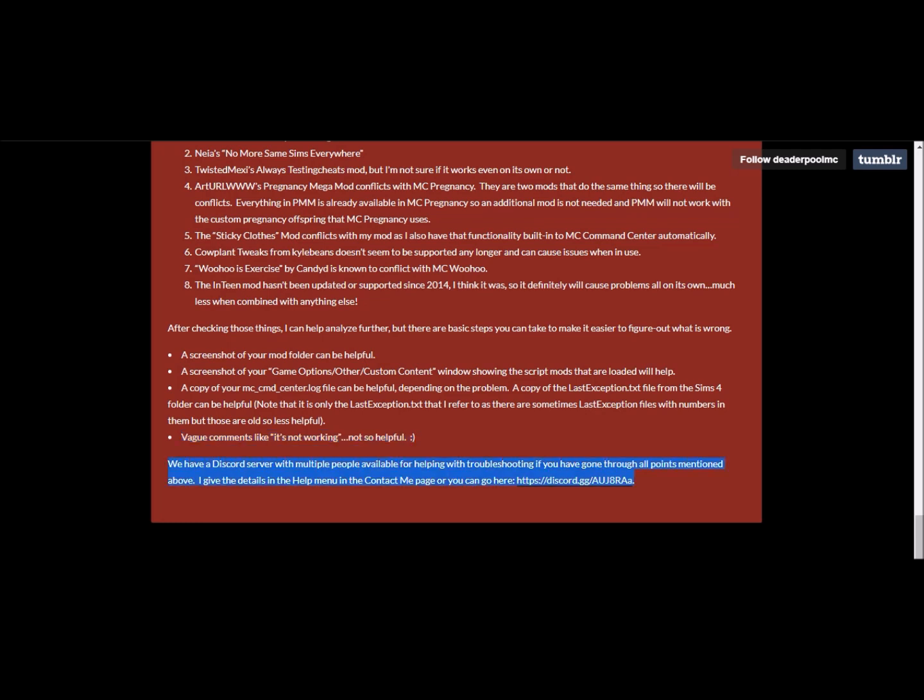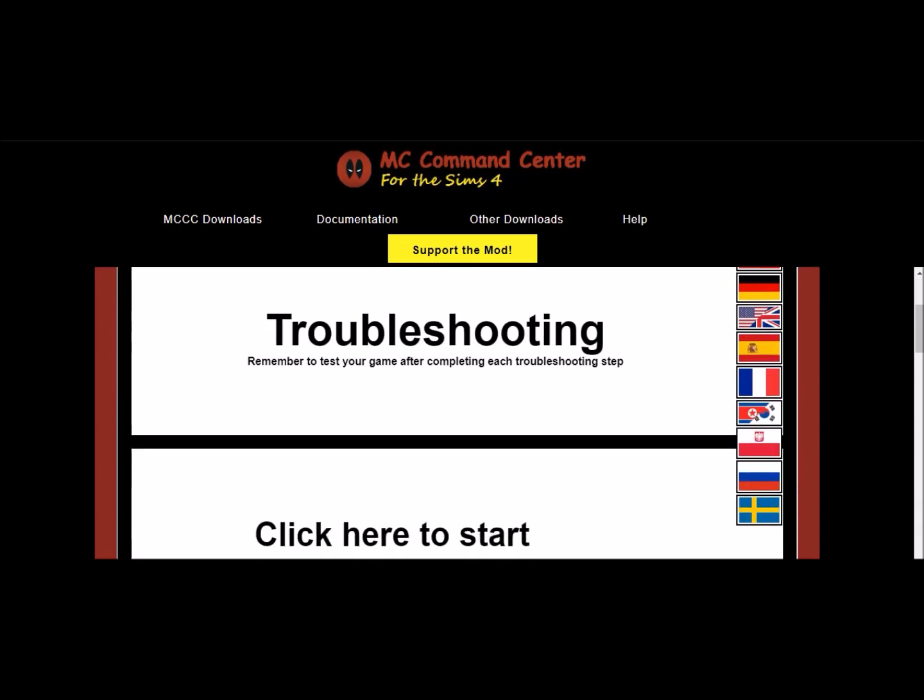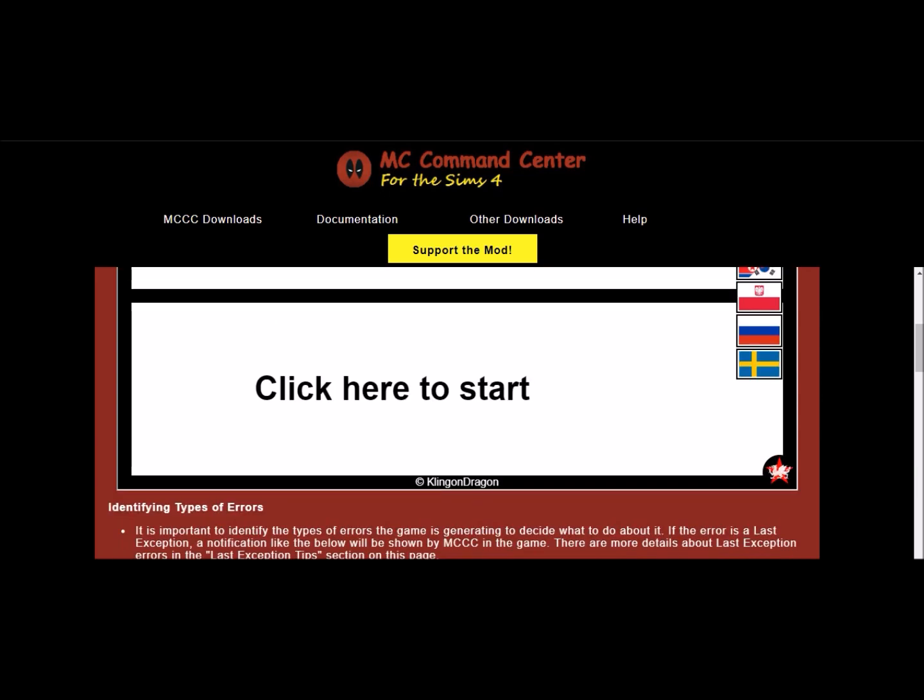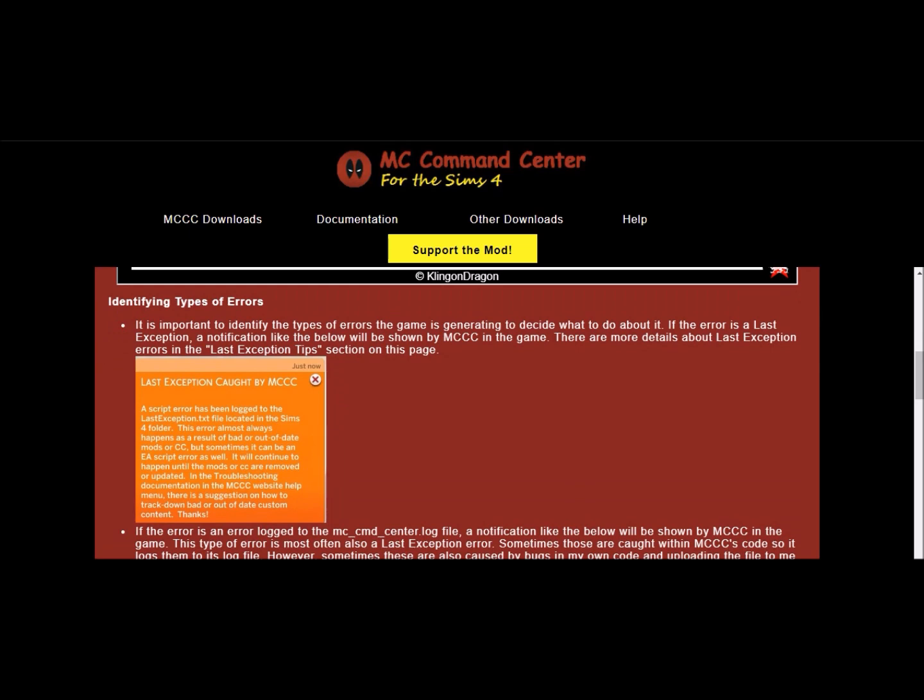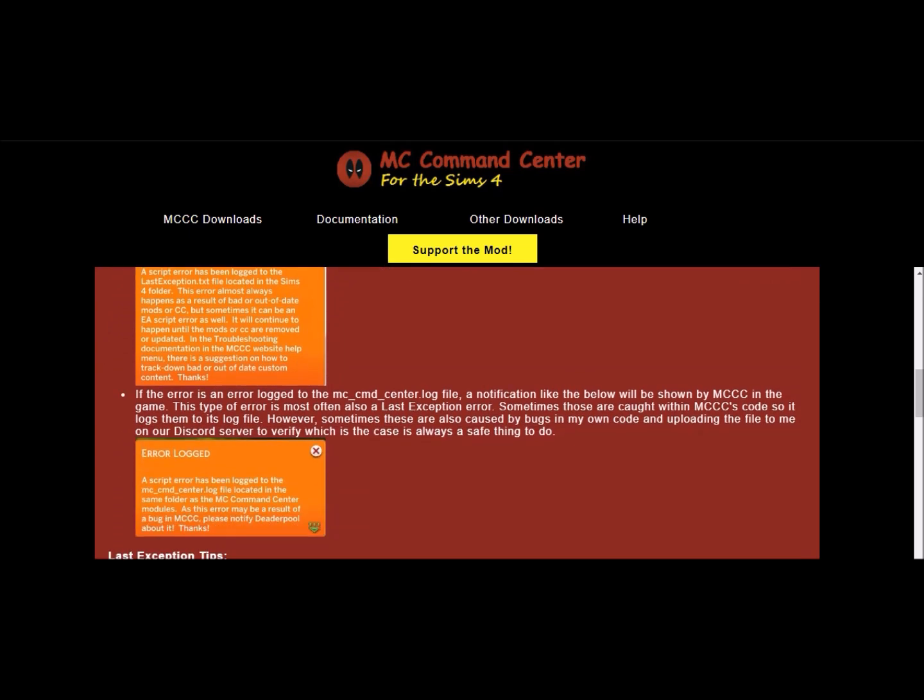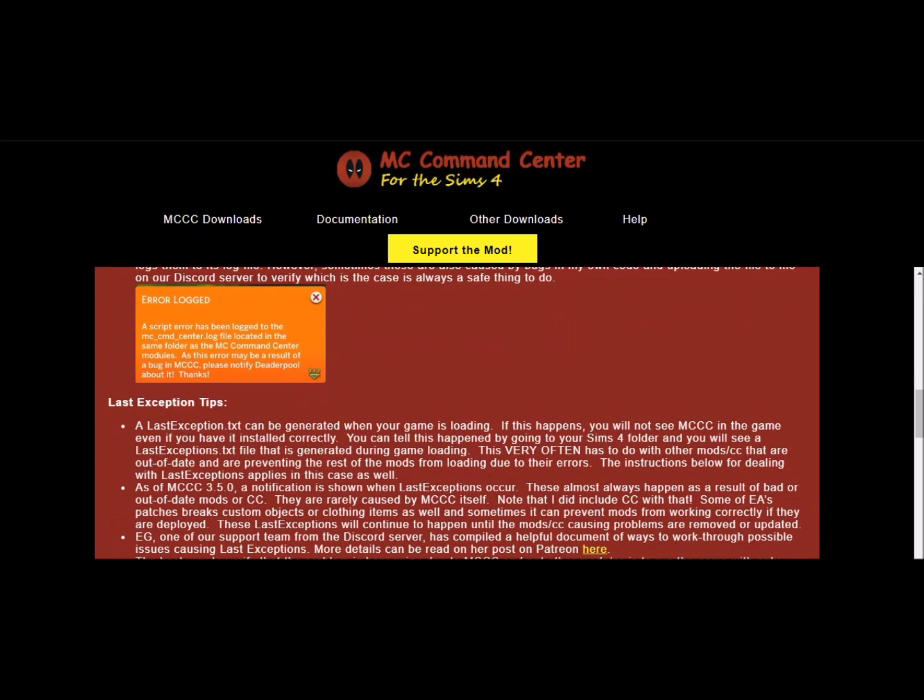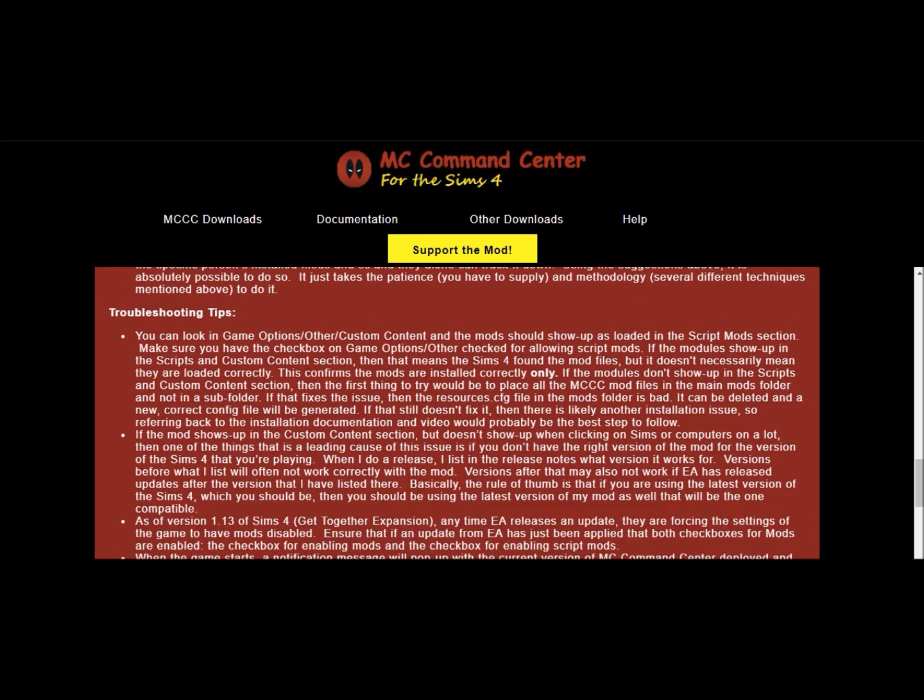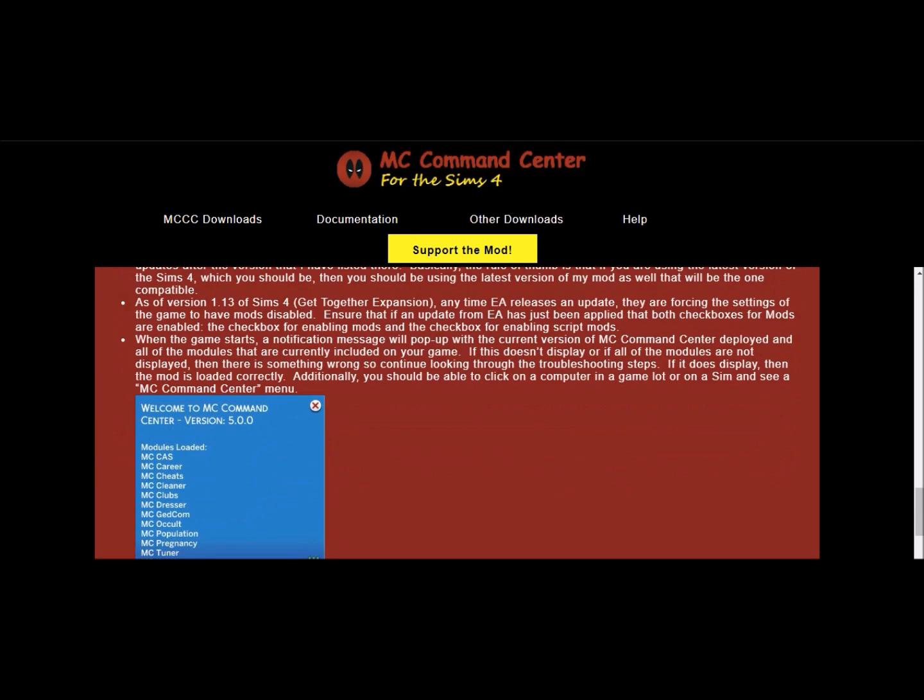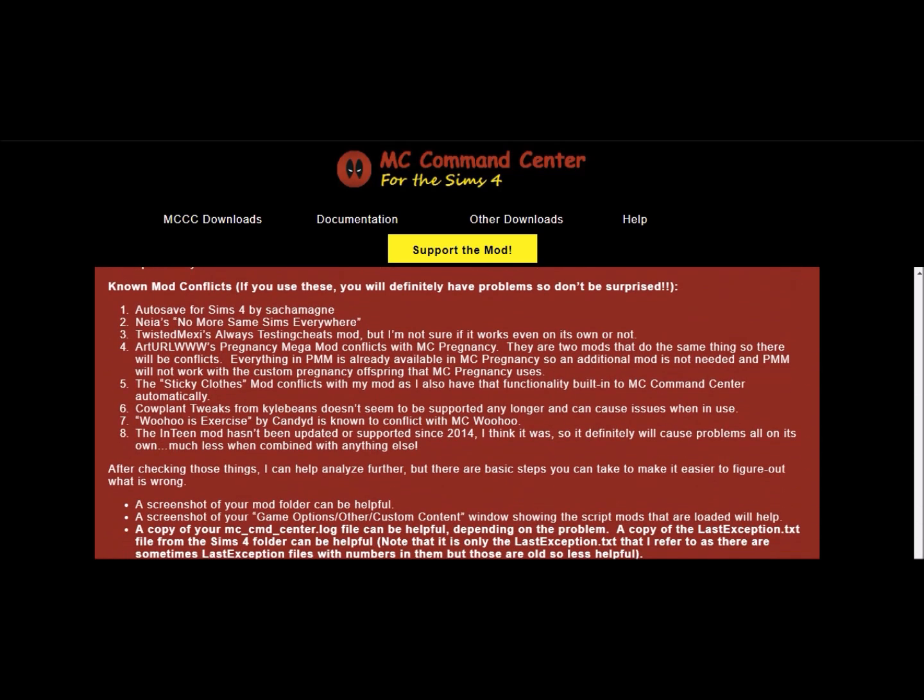They have a Discord server, so you can see this link here, basically with multiple people available helping with troubleshooting. So if worst comes to worst, you can click on that and you can really try and get some help. They've also got this as well, so game compatibility, your troubleshooting. So you can click here to start and do that. They've got the last exception here, they've also got the error logged file. So it goes into heaps of detail, as you can see. There's so much information. There's so many different issues that can come up.